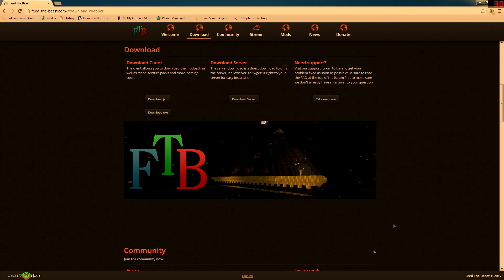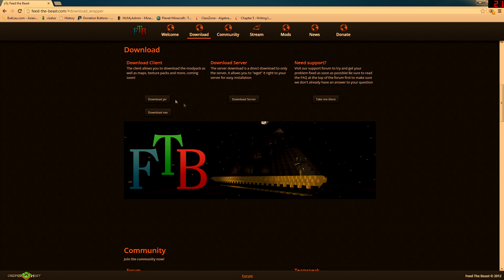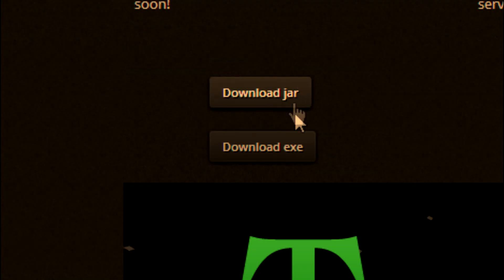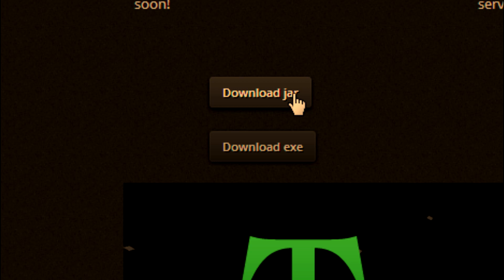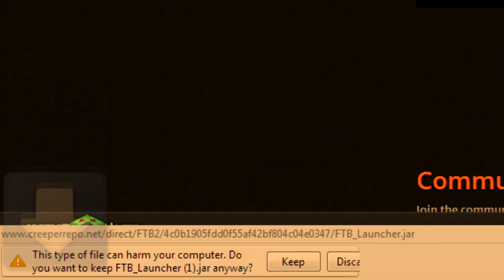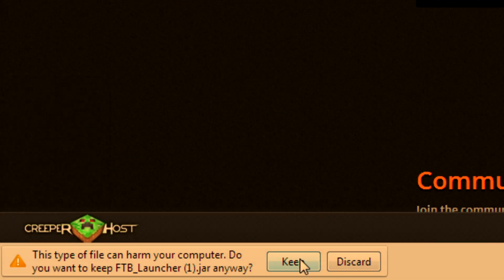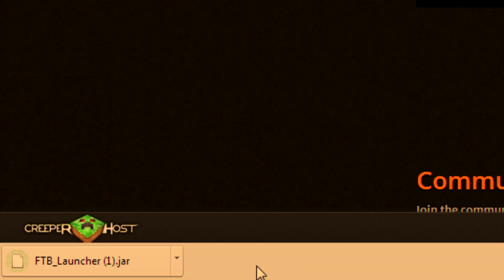It's going to bring you over here, and you can decide to download the JAR or the EXE. In this case, I am going to download the JAR because it is going to serve purpose in later videos. You are going to want to make sure you click keep, and then it is going to download.